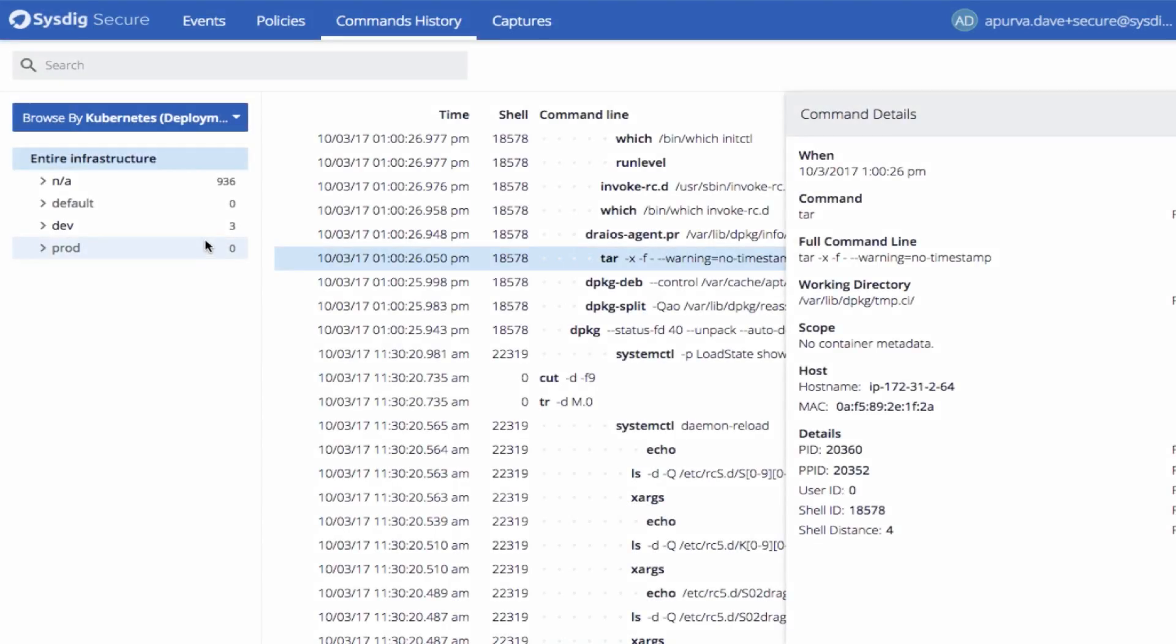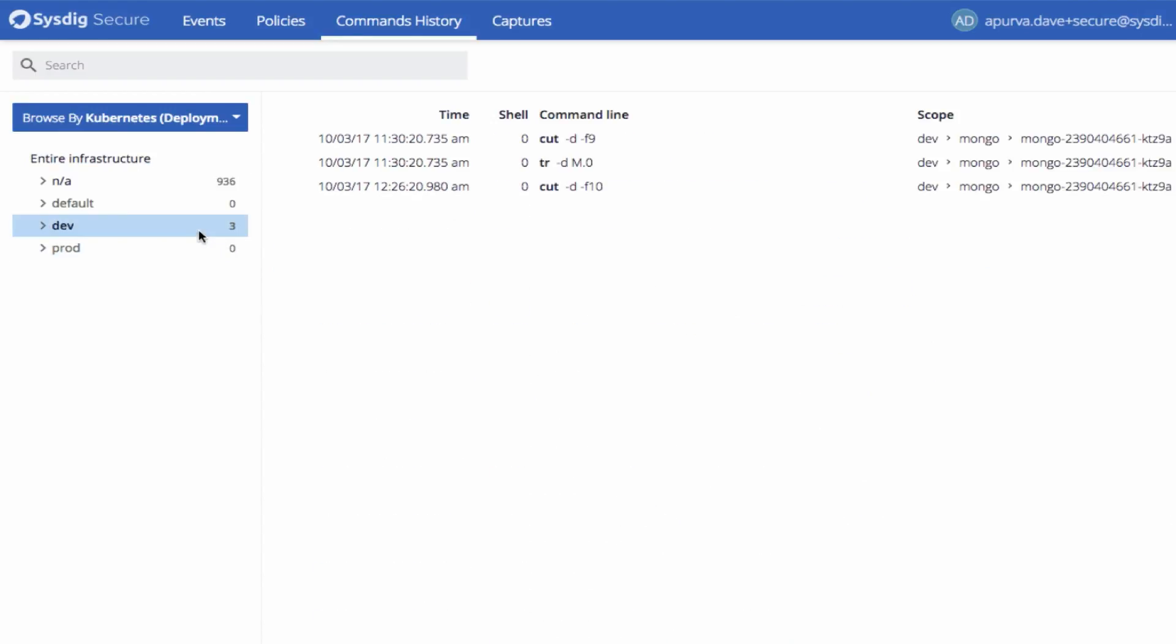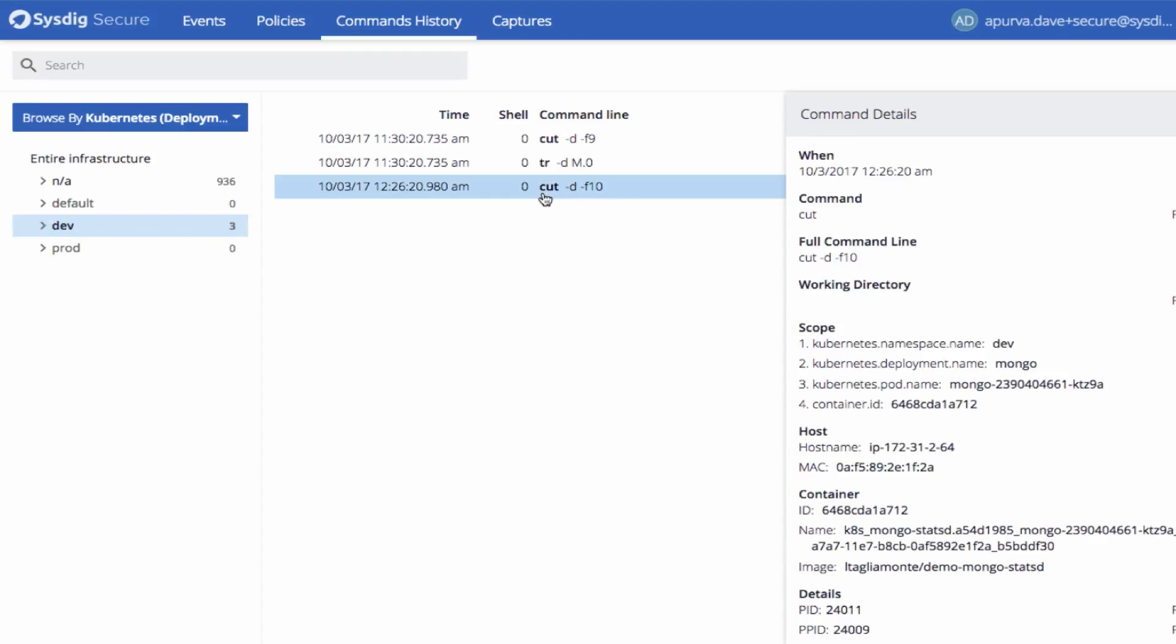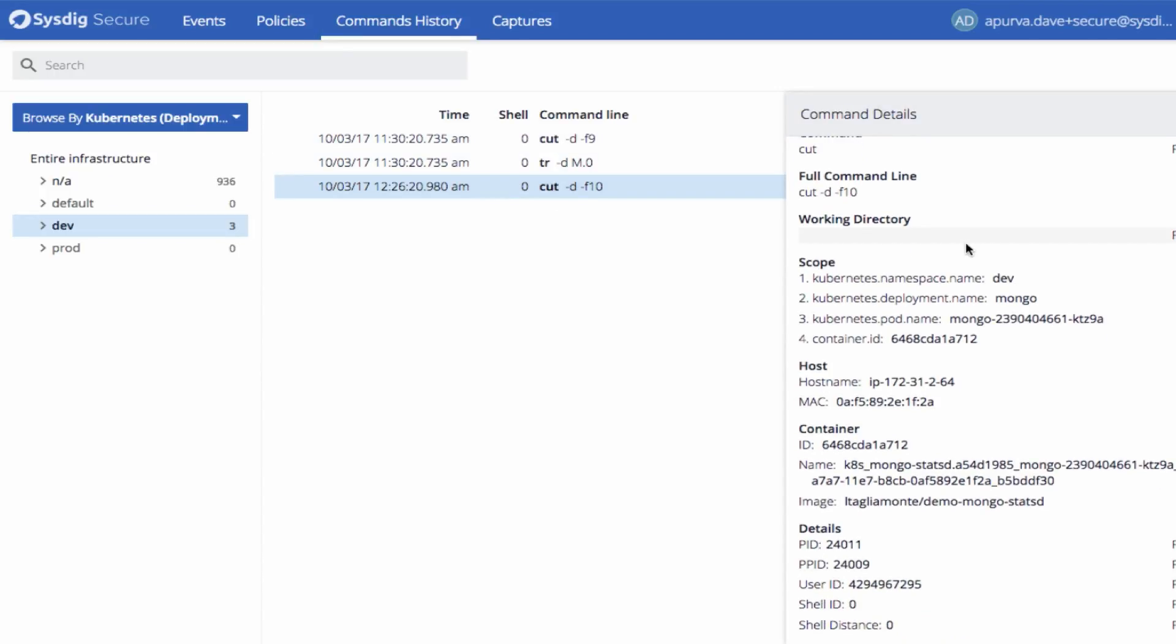Finally, when it's time to get into deep analysis of a situation, Sysdig Secure provides unmatched forensics. To simplify incident response and auditing, Sysdig Secure gives you every command line run anywhere in your system, including all options and arguments.